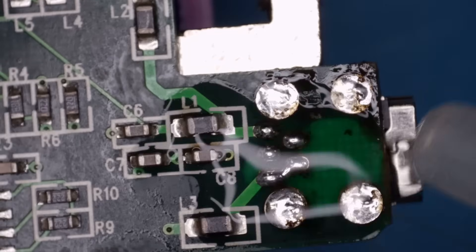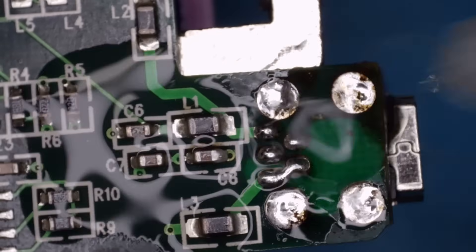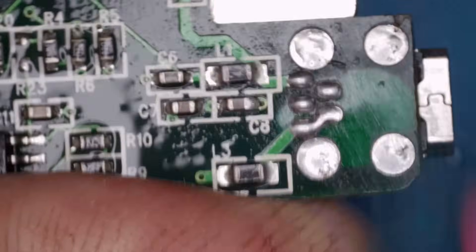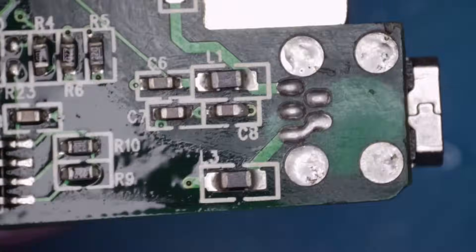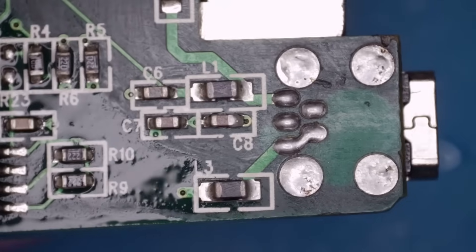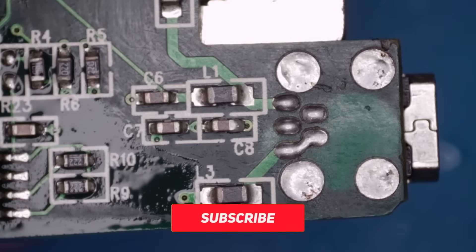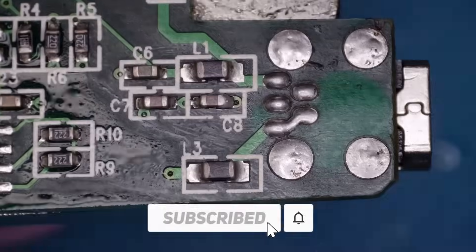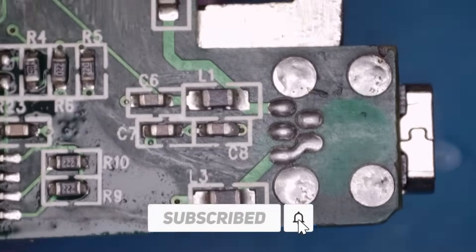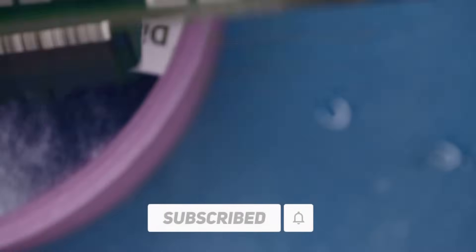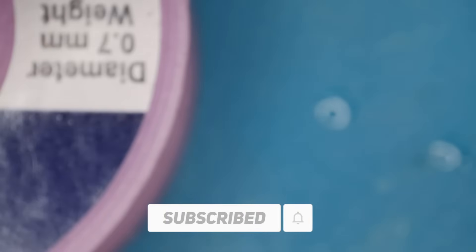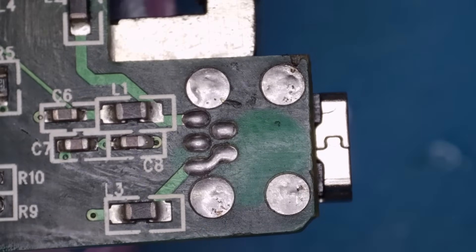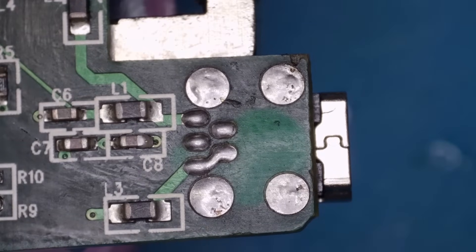Right, I'll just give that a clean up again. There we go. Better than factory as they say. Right, let's get it back together then.